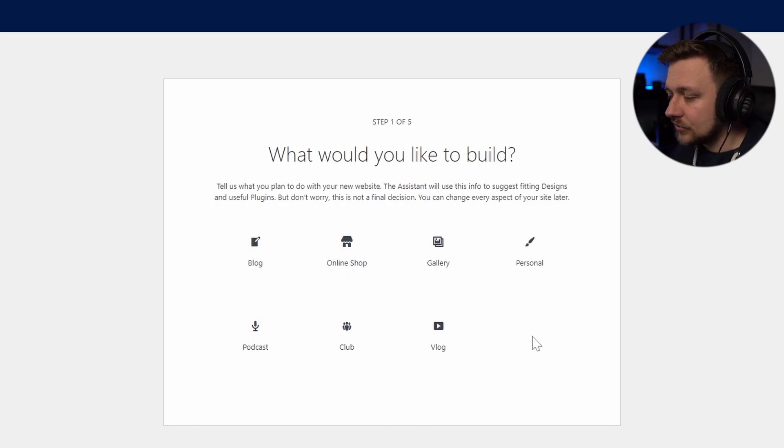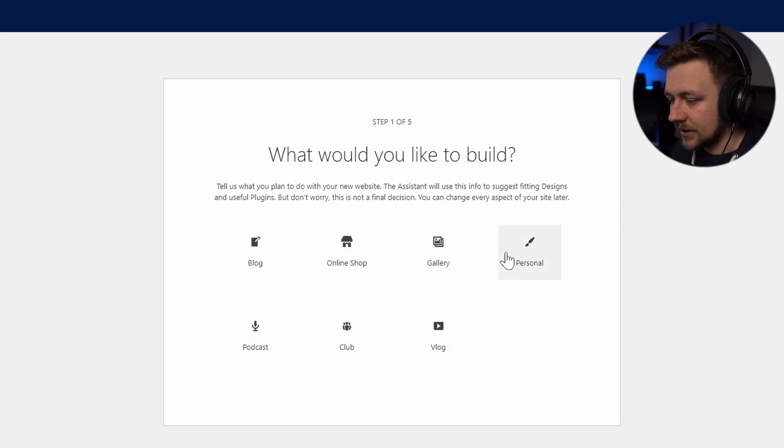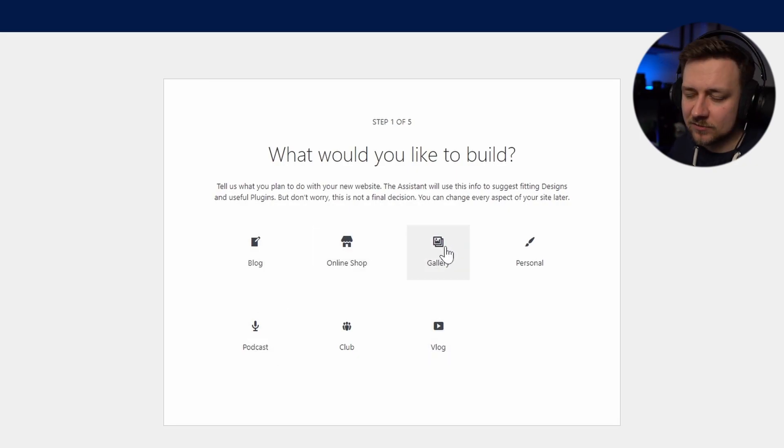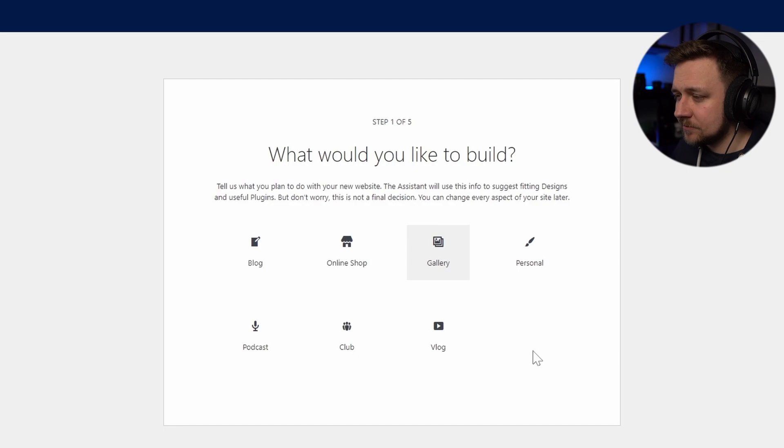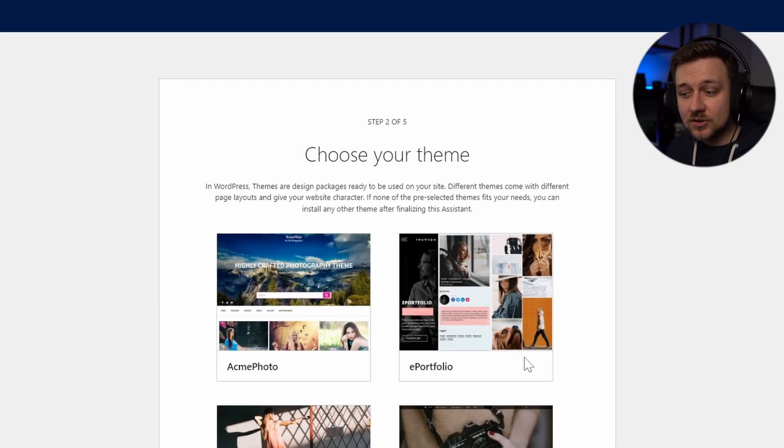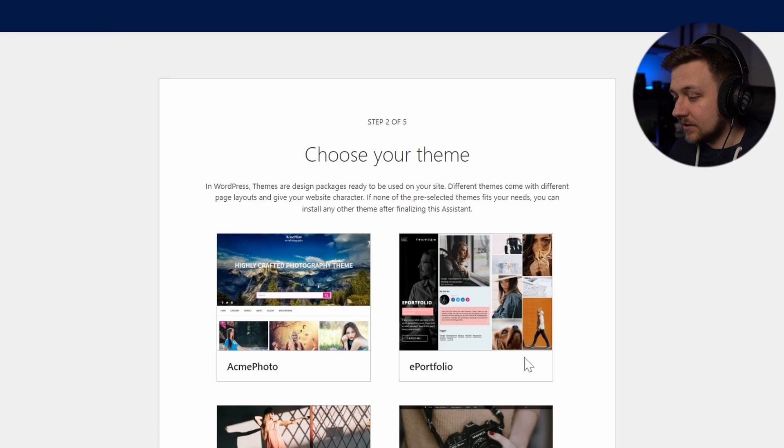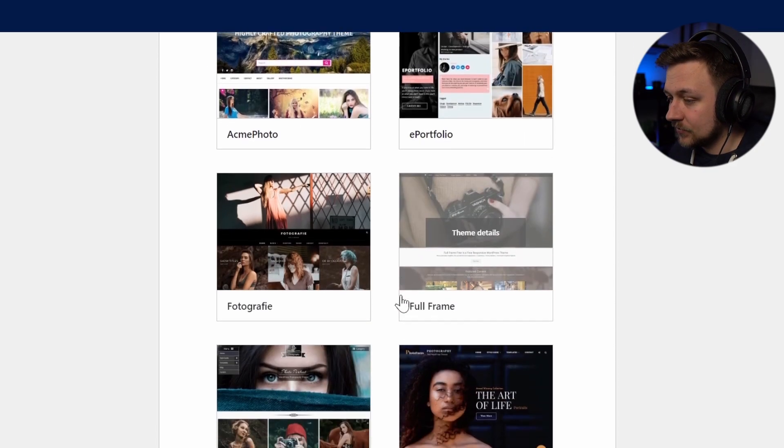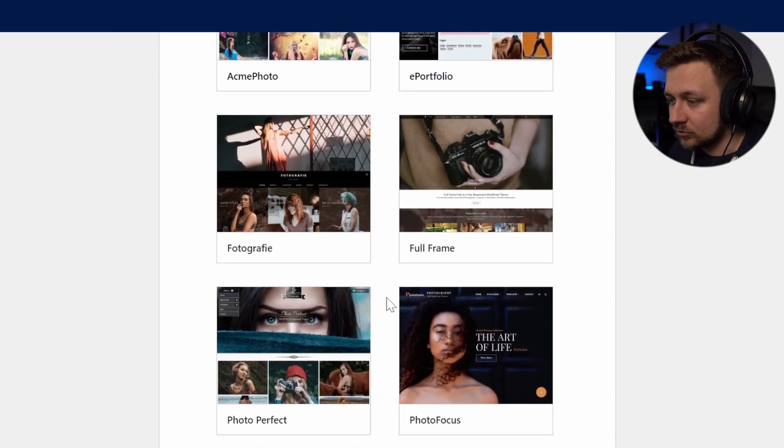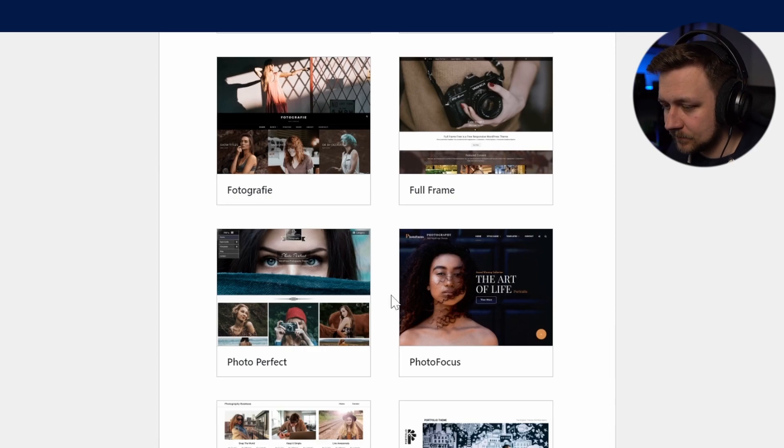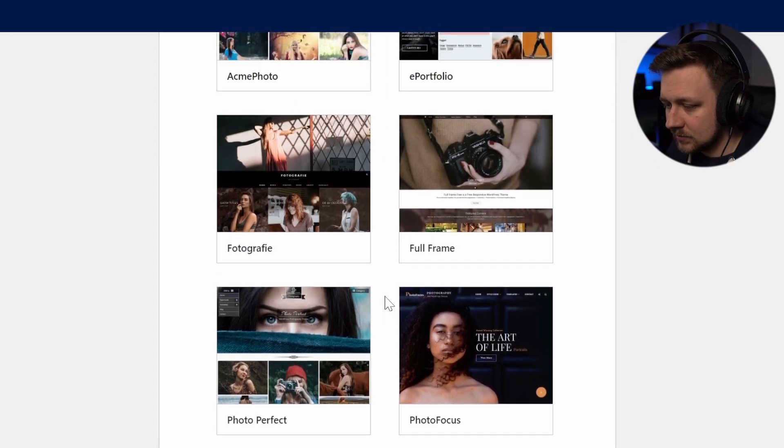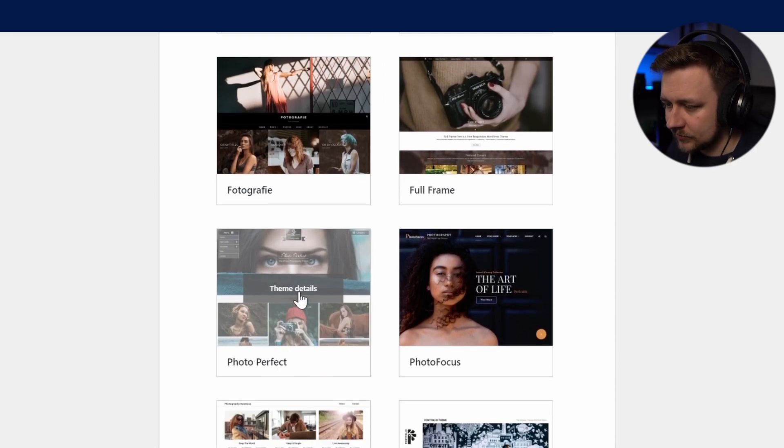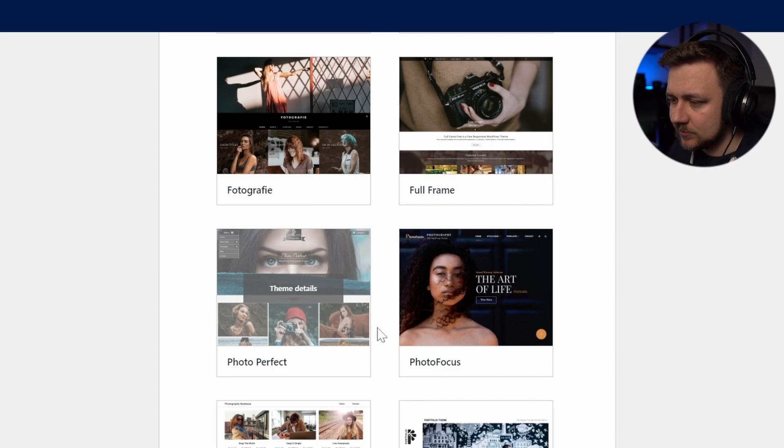The first thing it's going to ask you is what kind of website do you want to build. And there are a range of options here. In my case, I'm thinking maybe a gallery would be the best bet for me. So if I click gallery, what that's going to do is it's going to find themes that correlate to a gallery layout. And there's a range of options here. So we have a look through. Let's find something that looks like it'll work for me. This looks quite good, this photo perfect one. So let's click on that to get the theme details.